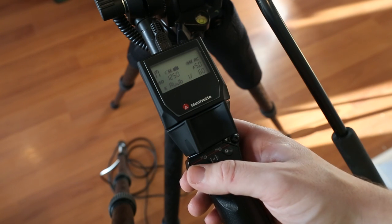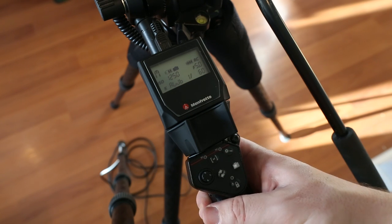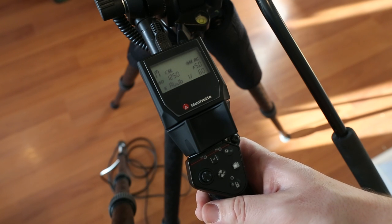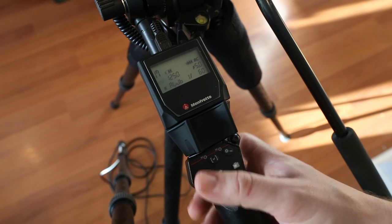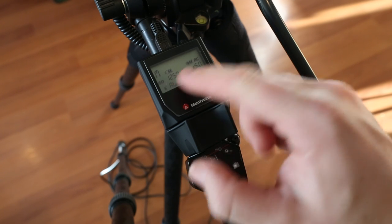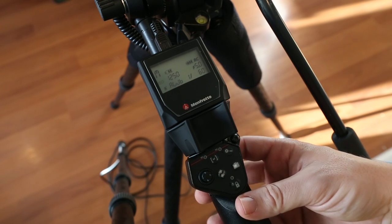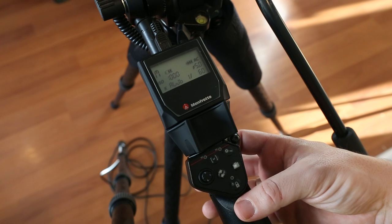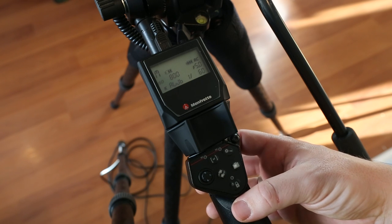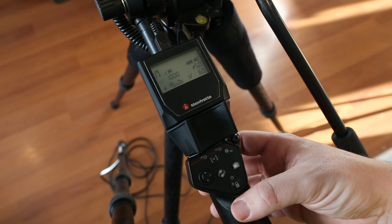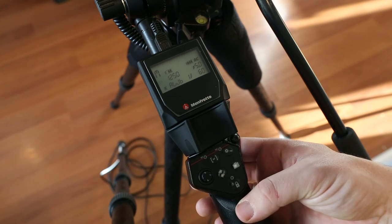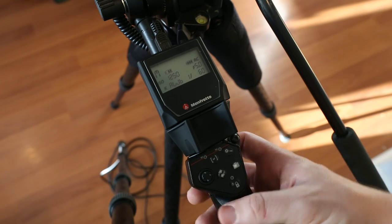Let's go ahead and change some of these settings. If I click the selection button on the bottom here you'll see that the ISO is starting to flash. I can roll this up and down and you'll see that the exposure is changing on the back of the camera.